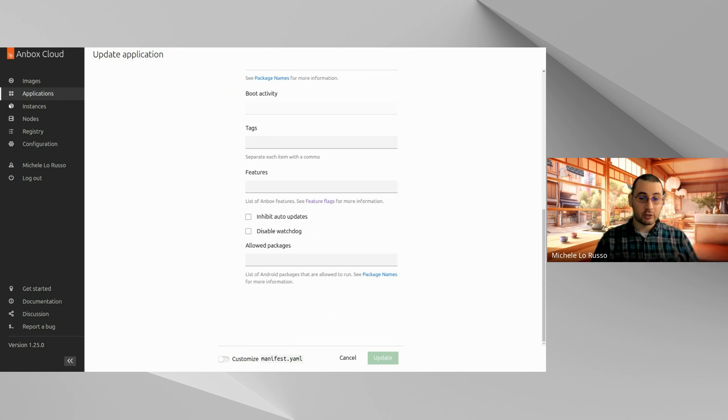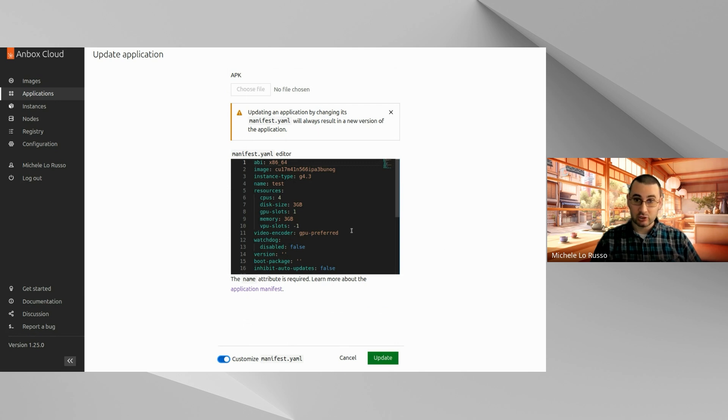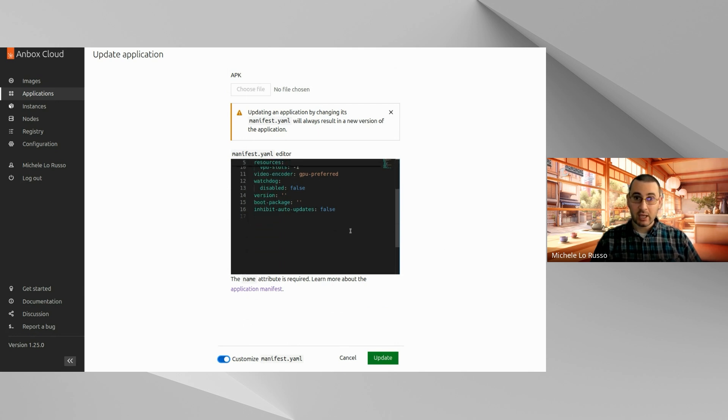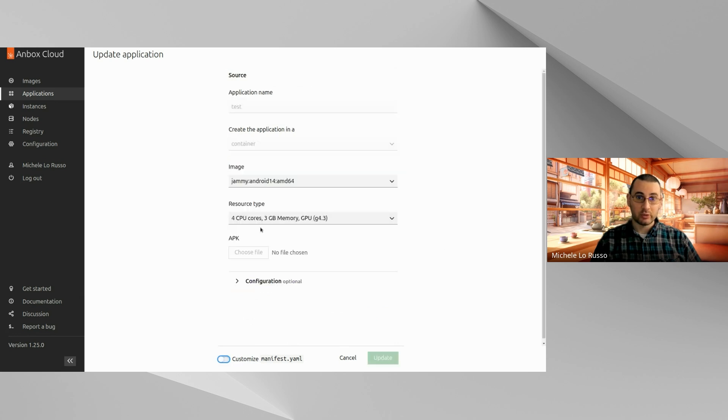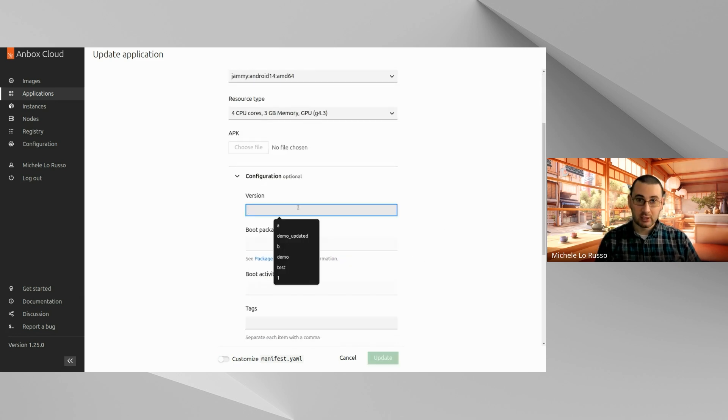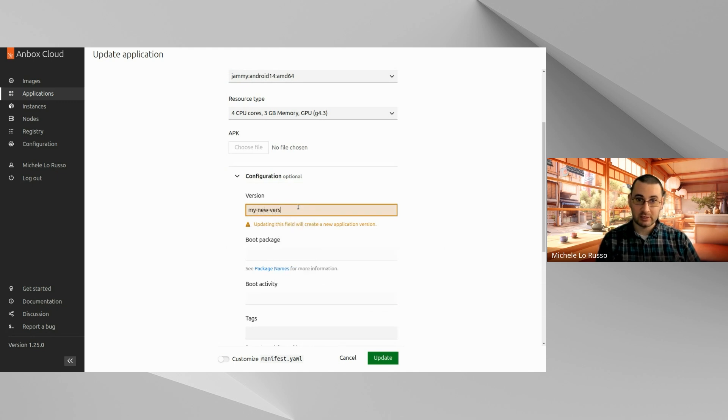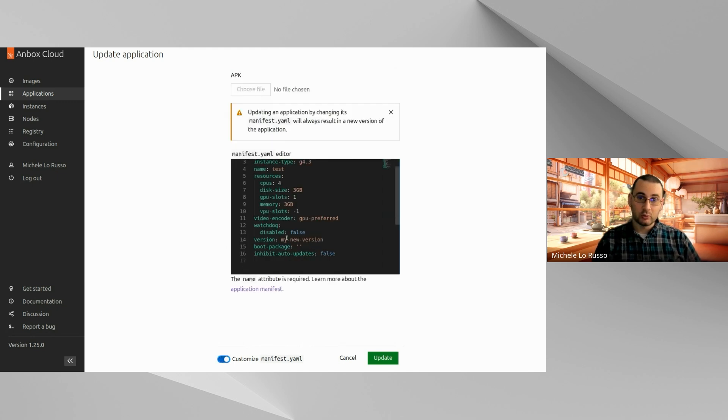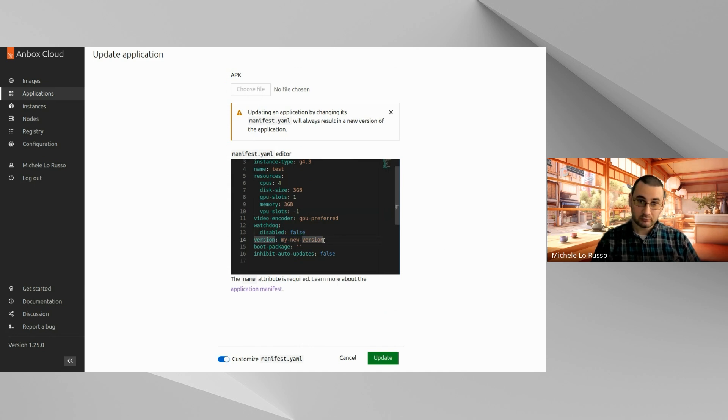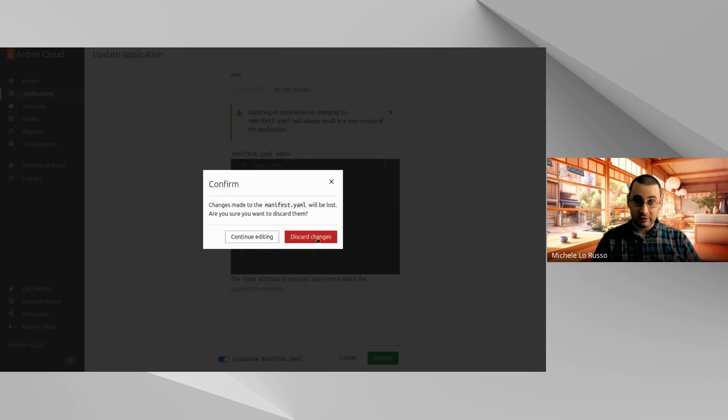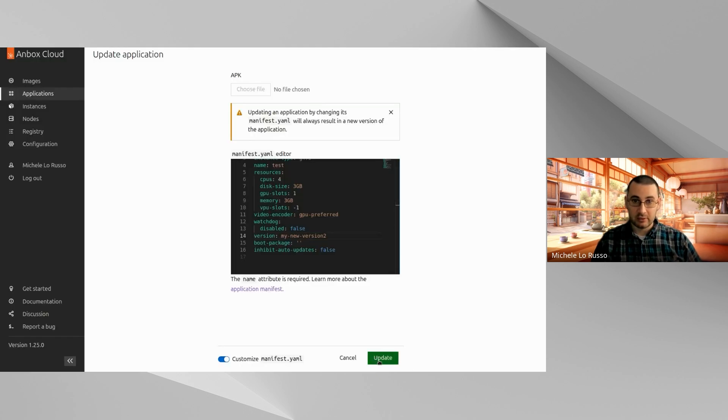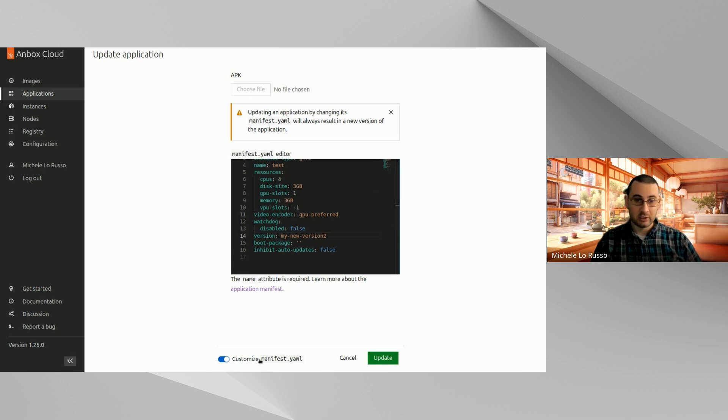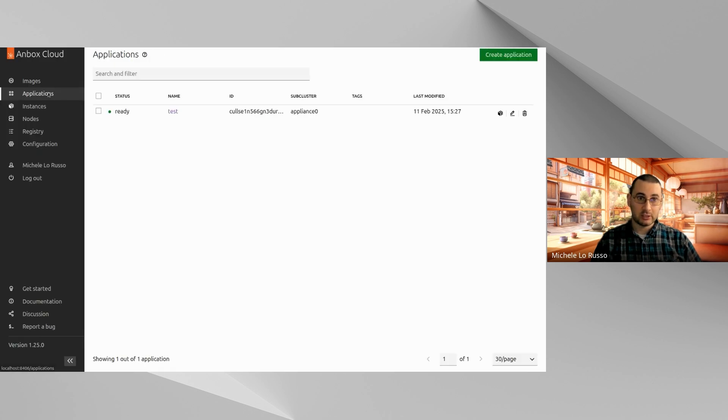You can also customize the manifest.yaml for an existing application. Any change that you make here, so if for example you start writing something here and you customize the manifest.yaml, you will see that your changes in the guided form appear here as well. But as usual, if you want to go back to the guided form, you will lose the changes that you have applied or you can continue editing and then update the application from the YAML editor.